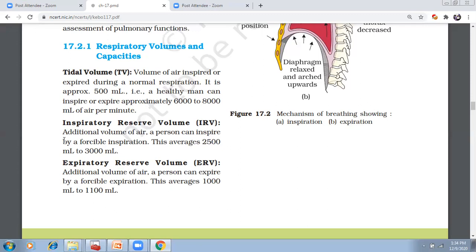Then, inspiratory reserve volume. This is the additional volume of air a person can inspire by forceful inspiration. It is approximately 2.5 liters to 3 liters, that is 2500 ml to 3000 ml. We can bring 2.5 to 3 liters of air by forceful inspiration overall.